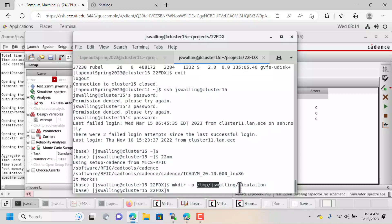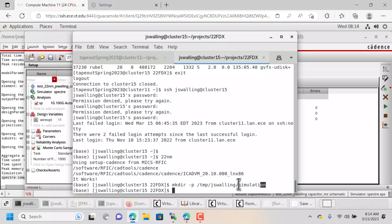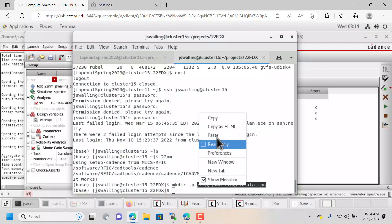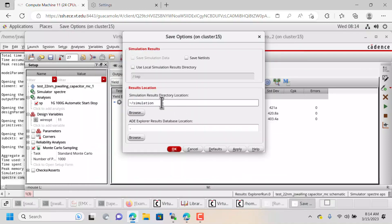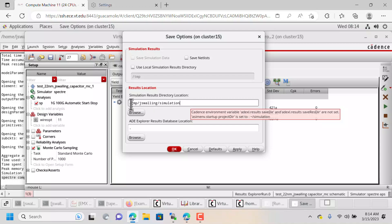Now I want that path to be used for my simulation, so I'm going to copy the path that I just made. And I'm going to go in here and change the results location to that new location, /temp/jswalling/simulation.